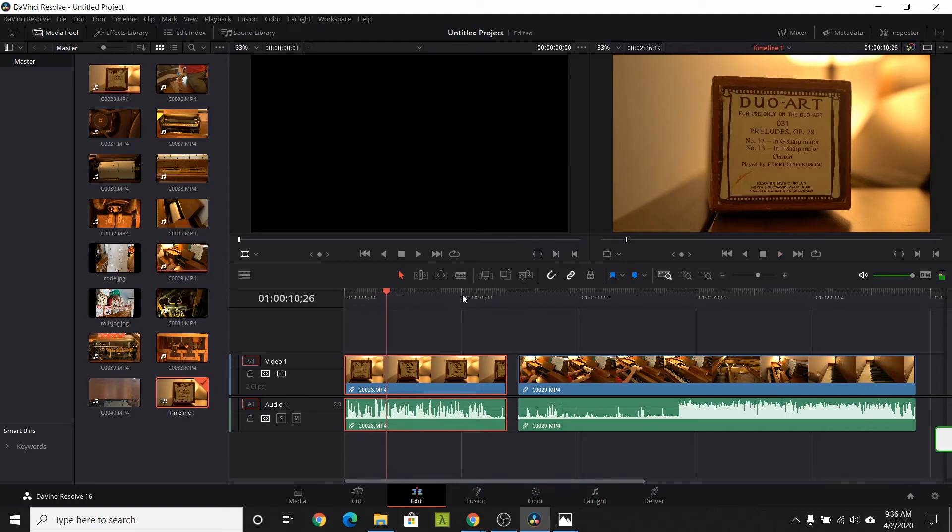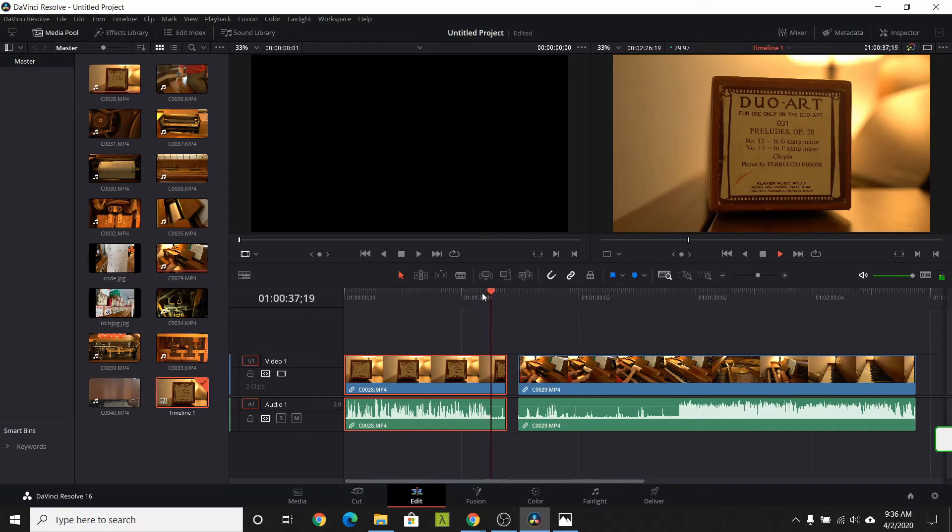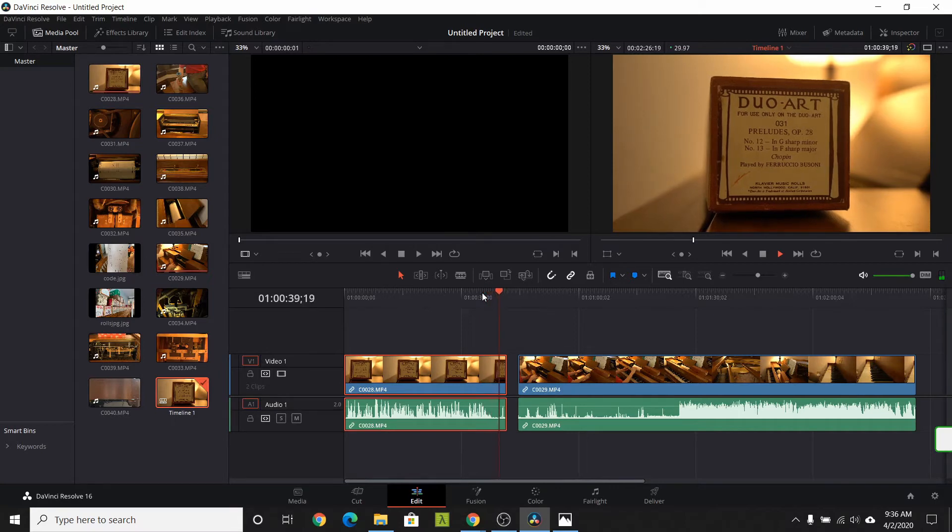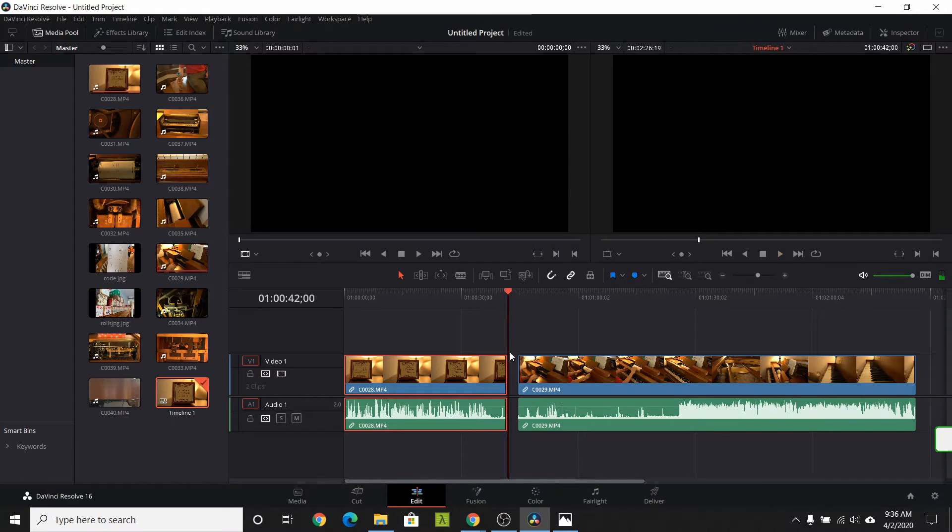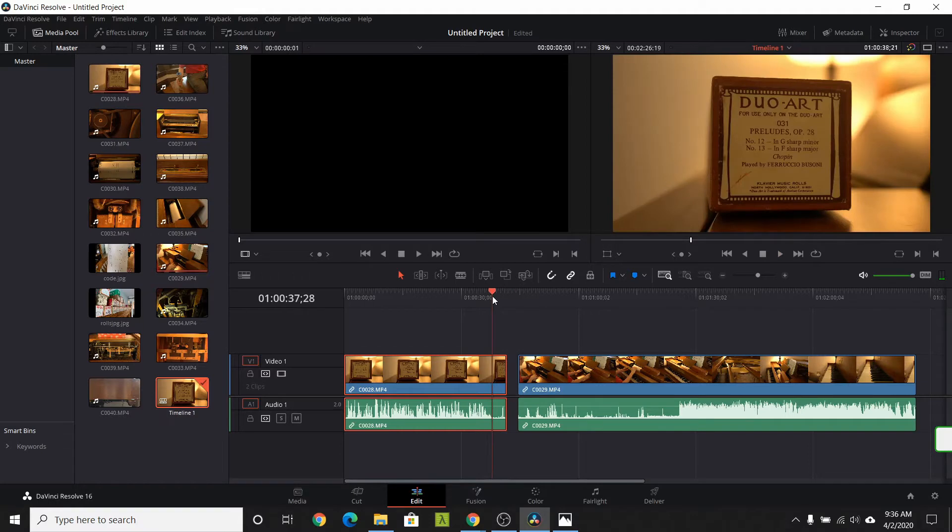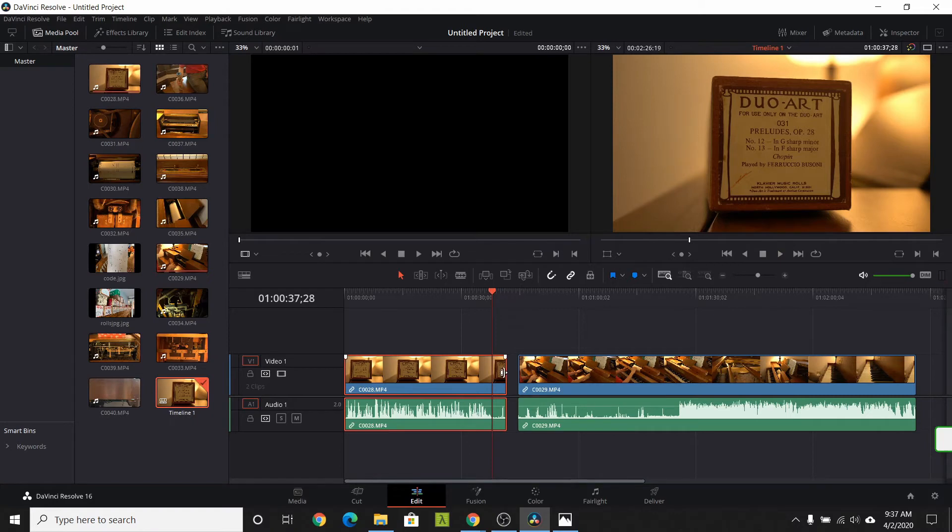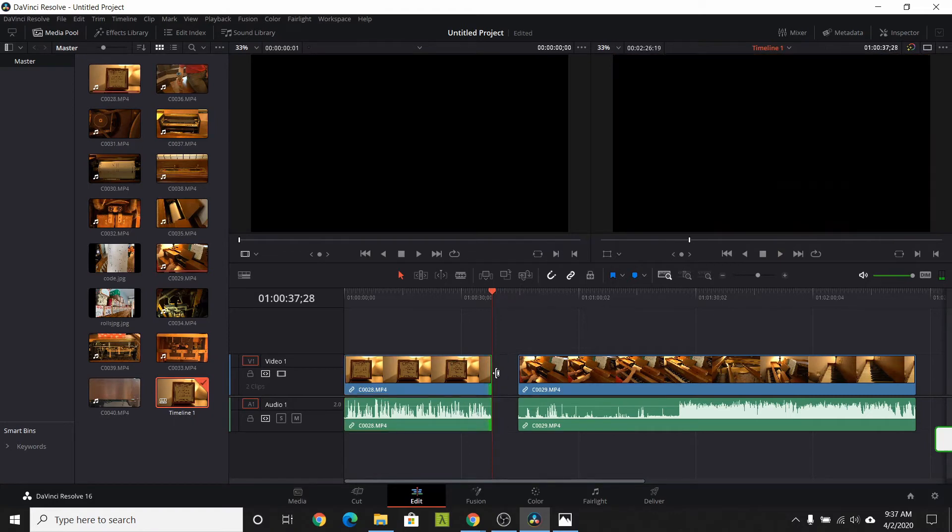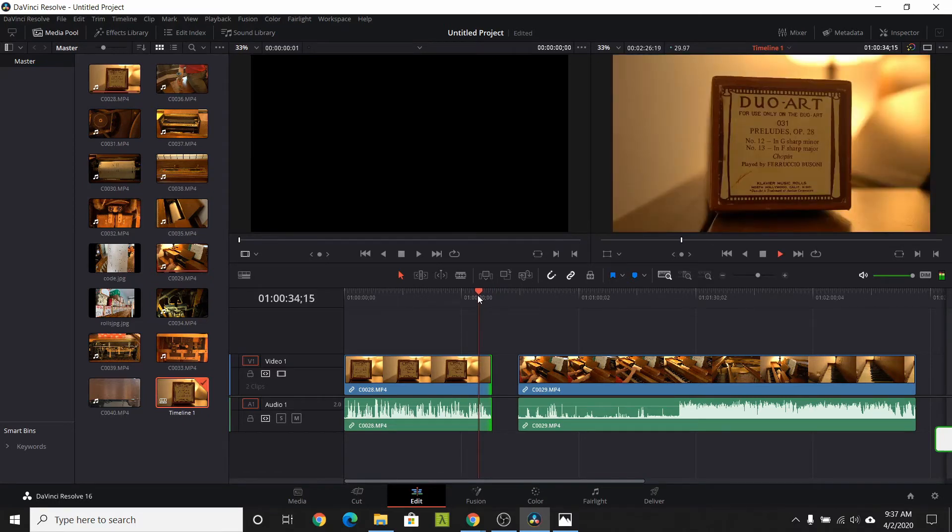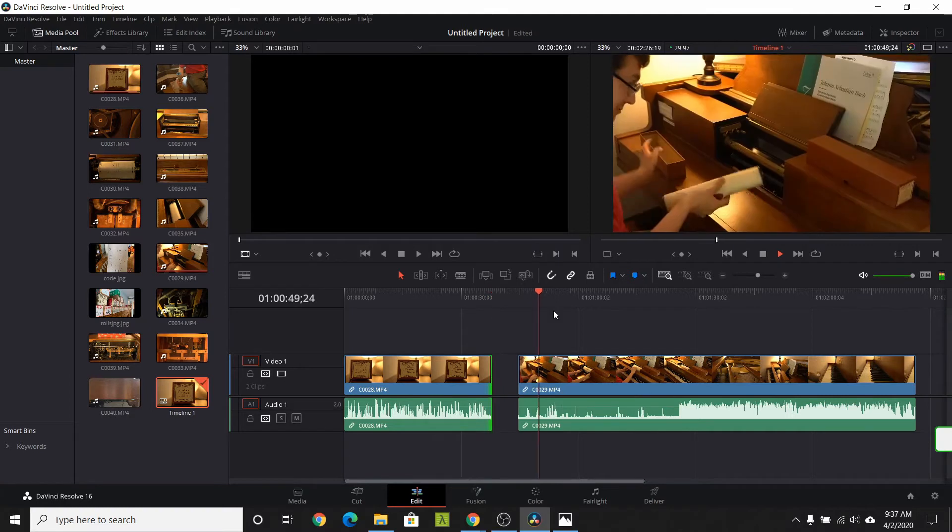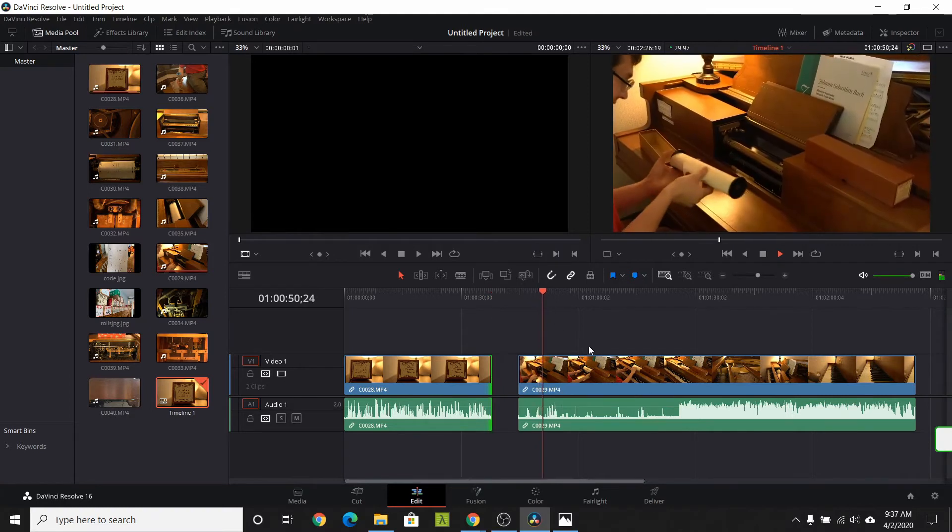Let's trim the other end by using the slider tool. Again, the audio waveform might help here. Drag the frame indicator to the right spot. Hover the cursor over the edge of that strip. Using the frame indicator and snapping can help be very precise. Slide the rest of the footage into place.